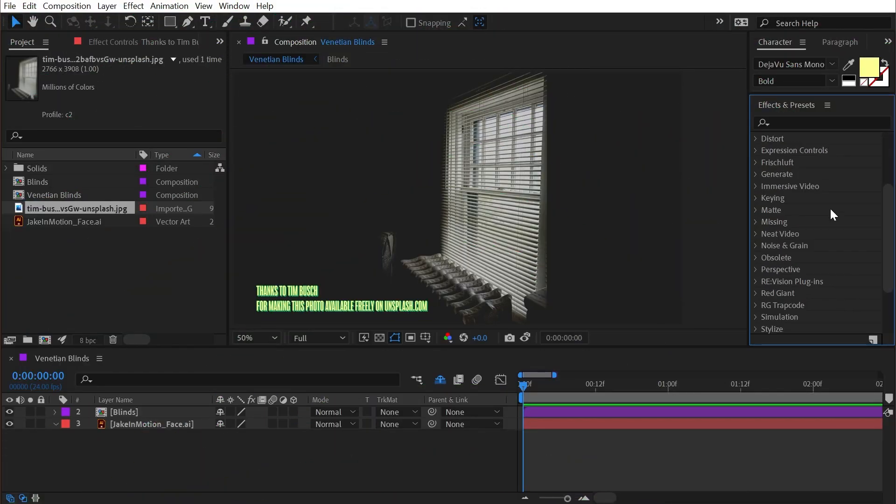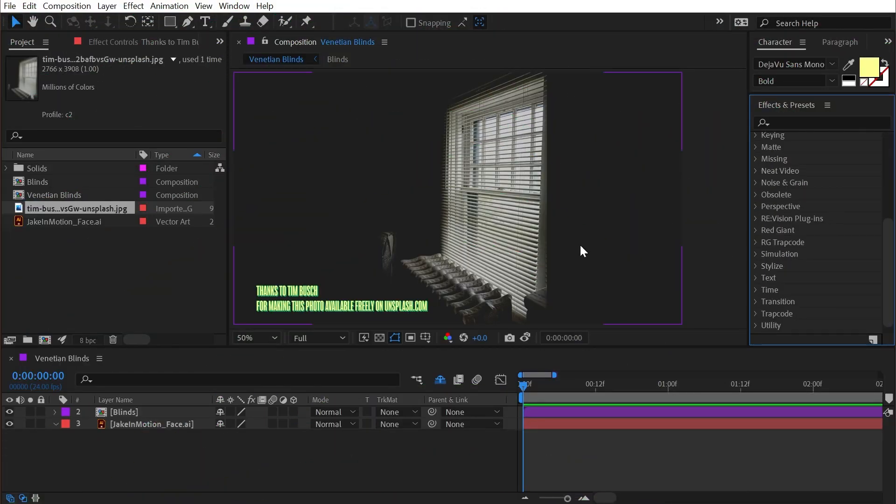The Venetian blinds effect. What better way to showcase it than on a moody photo of some Venetian blinds?